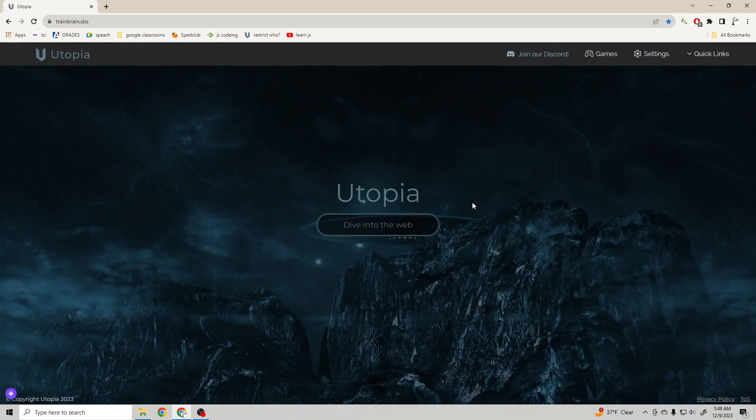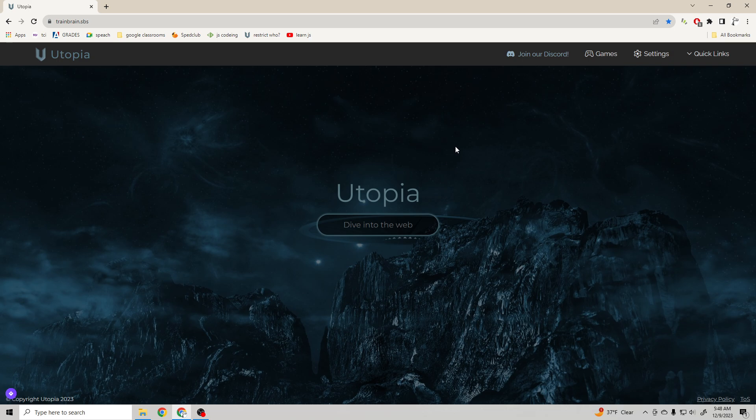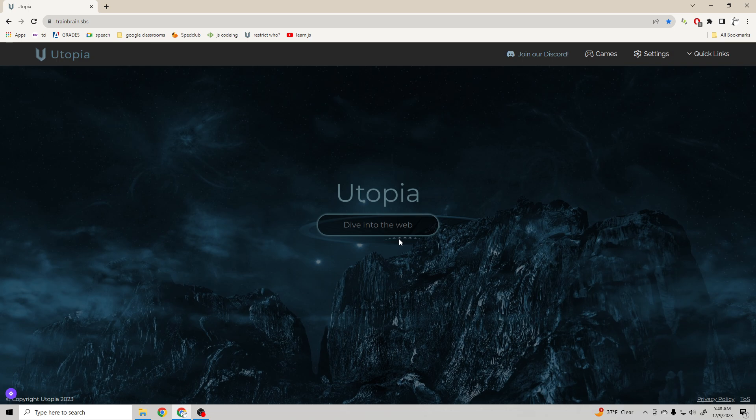Now, what's Utopia you might ask? Well, what you first see is Utopia, dive into the web. And basically what this does is it runs a VPN service, and it allows you to search up any website or anything and unblock it.